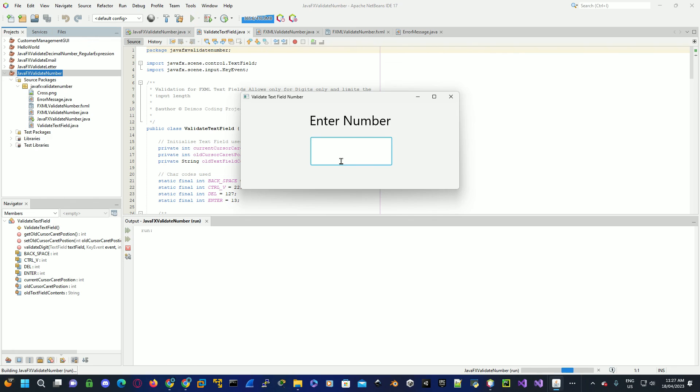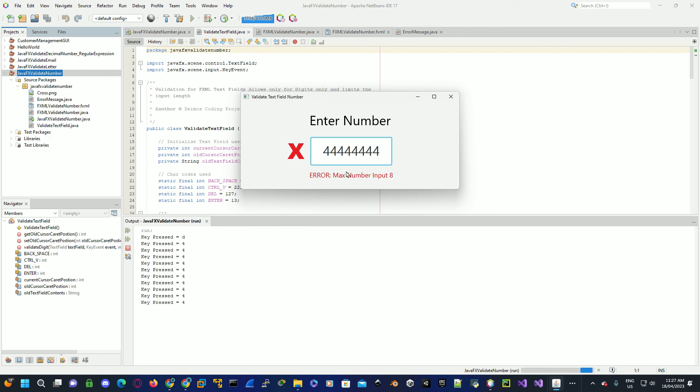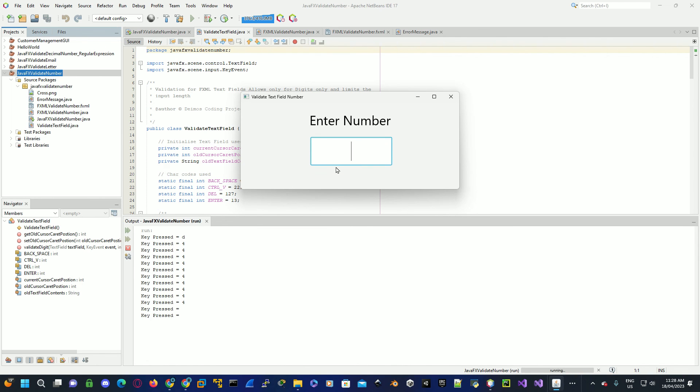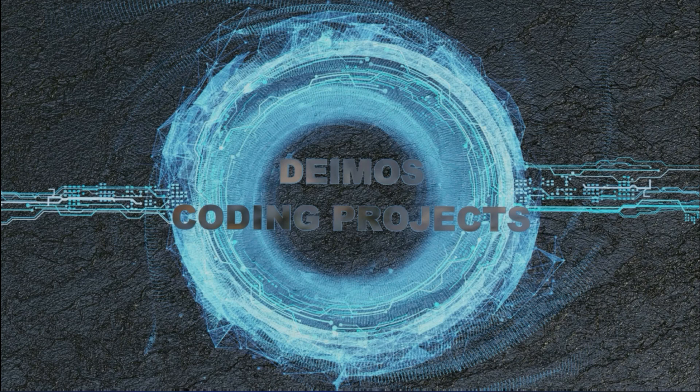Validates for numbers. If a user enters in a letter, it gives you an error message down here stipulating that it should be a whole number. If you exceed the maximum length, it gives an error message down here saying you've exceeded the maximum length. I look forward to showing you this next video.